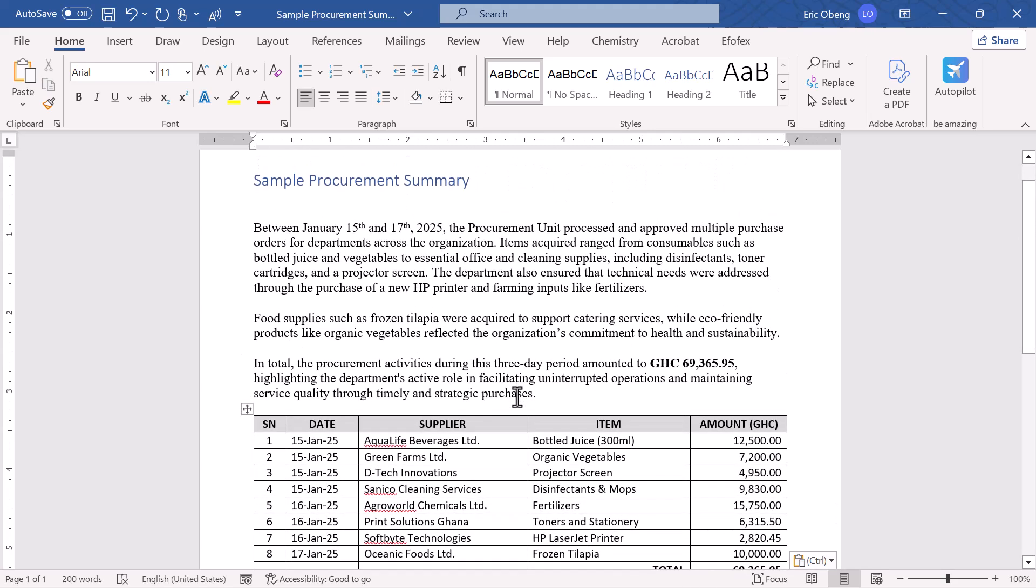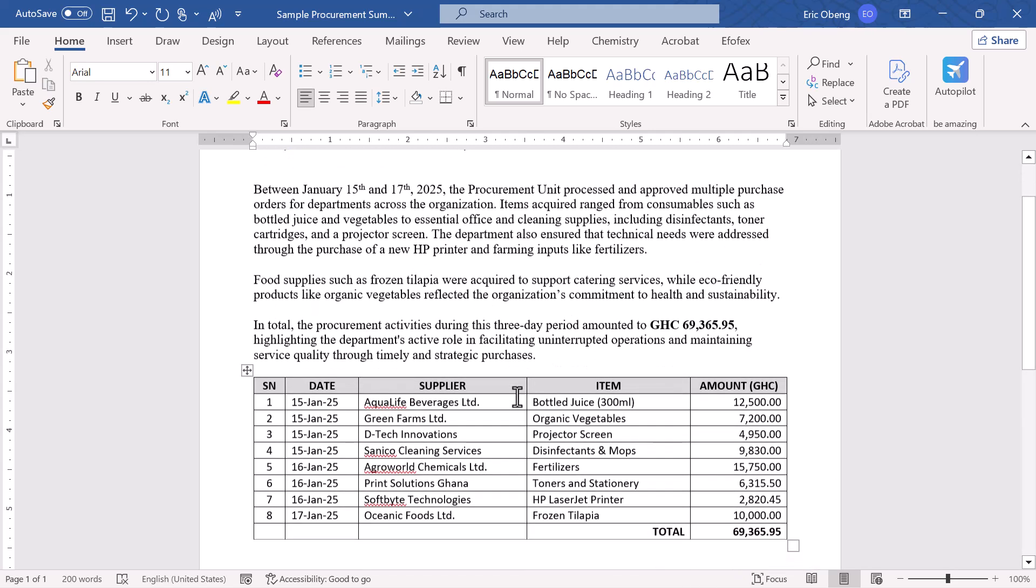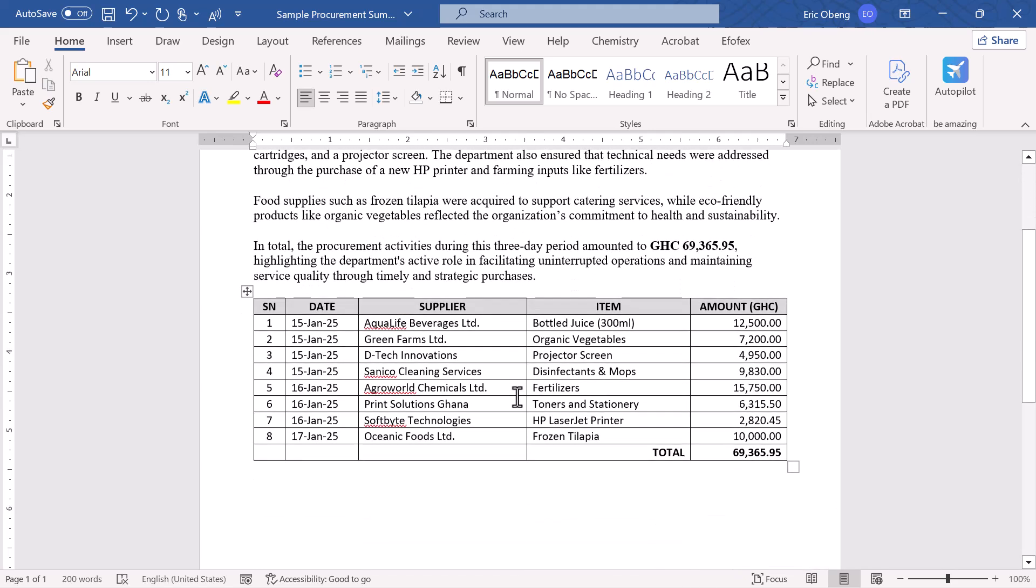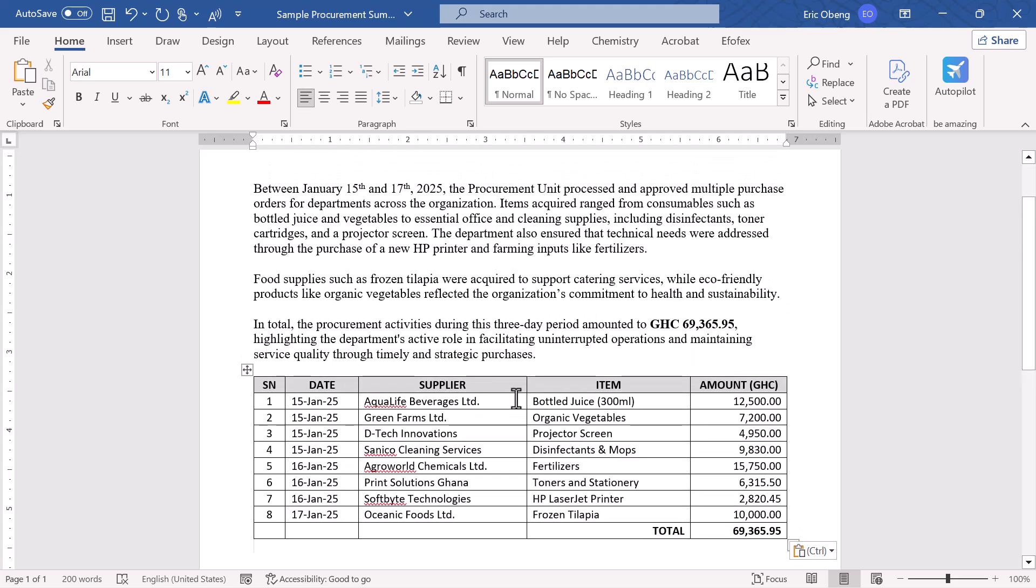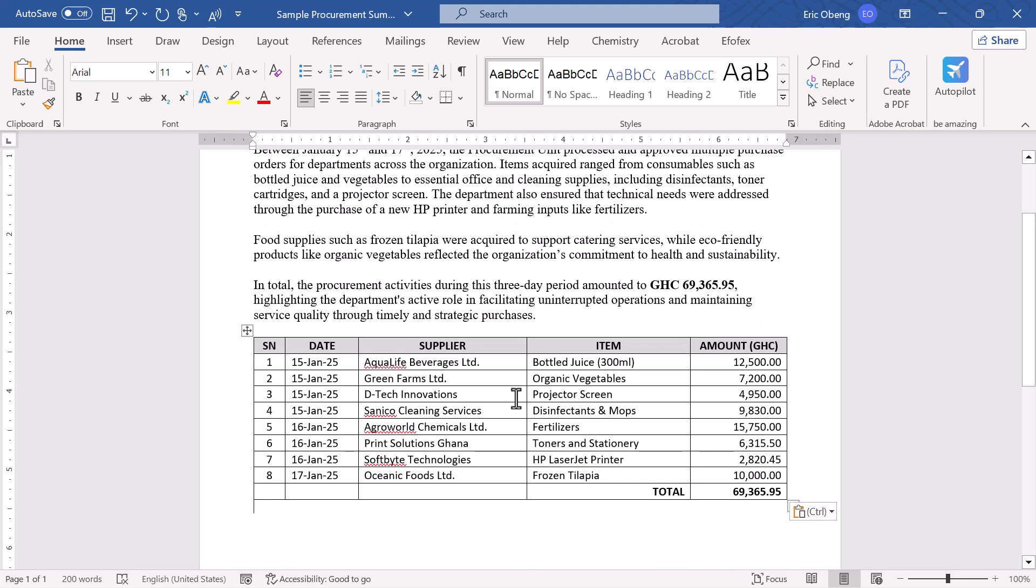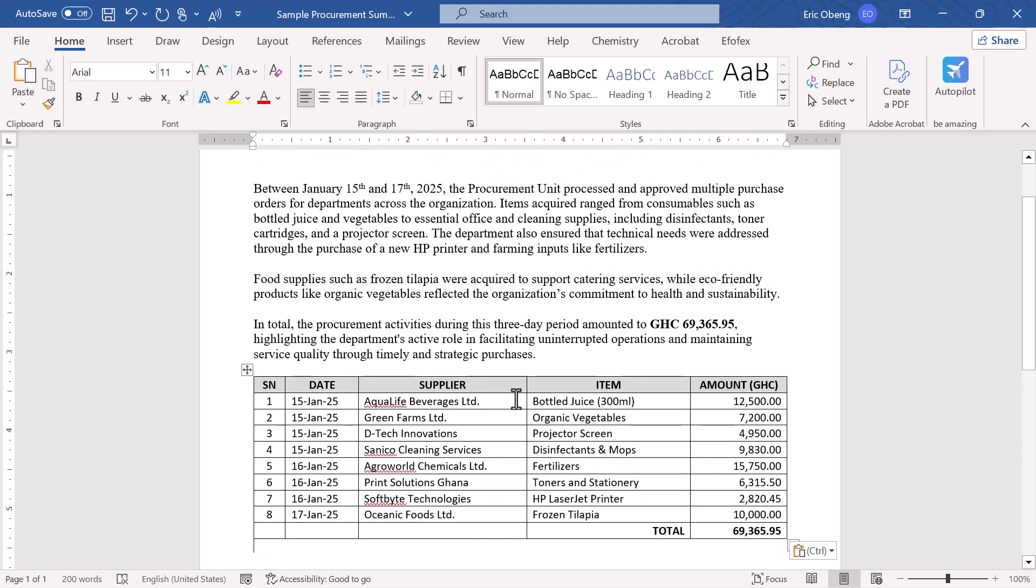You can even move a table from one Word document to another using this same method. Cut from one, paste into the other.